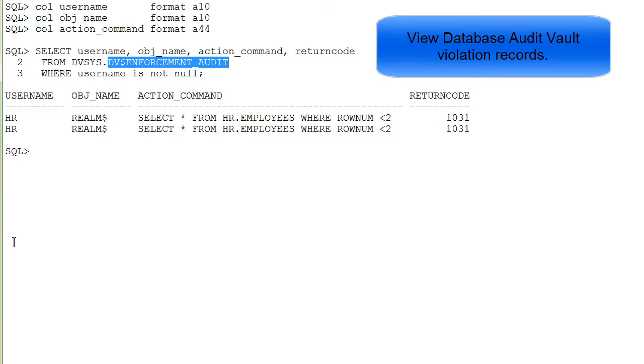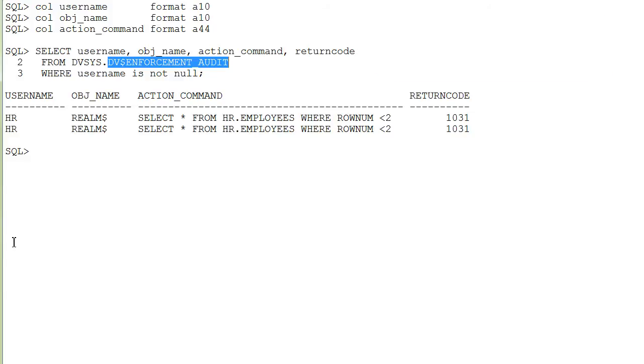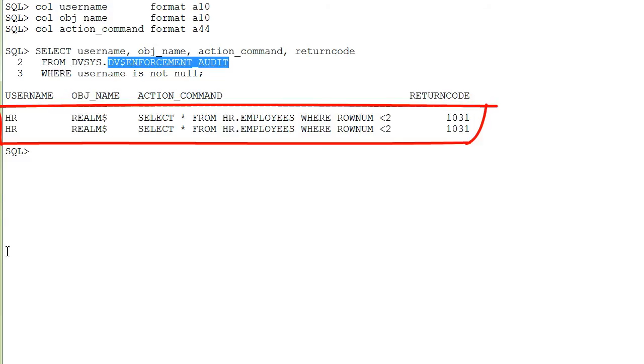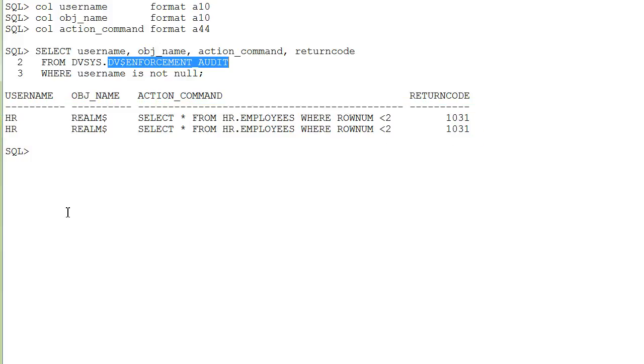The DV$ENFORCEMENT_AUDIT view provides audit information when users violate Oracle Database Vault policies. Here, in a non-unified audit environment, violations of the Oracle Database Vault components are audited and recorded. Both of these rows show that the HR schema user was trying to select rows from the employees table that is secured by a mandatory realm. And it has the return code 1031, insufficient privileges.